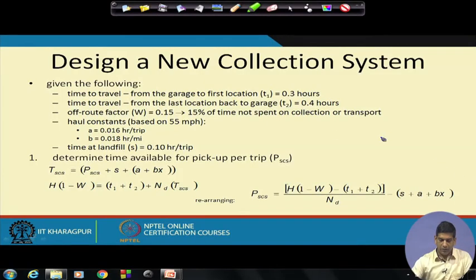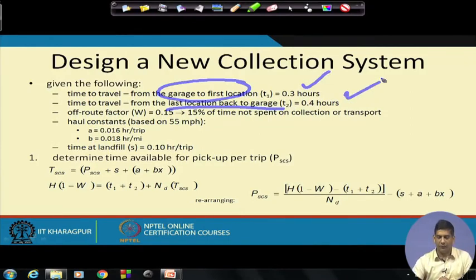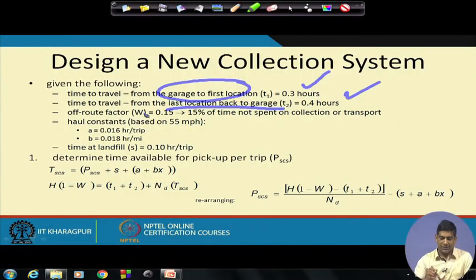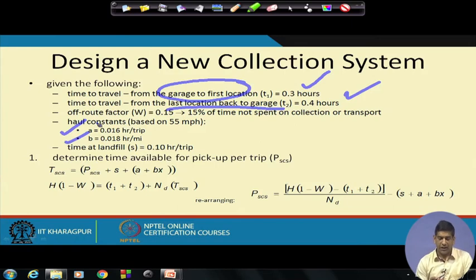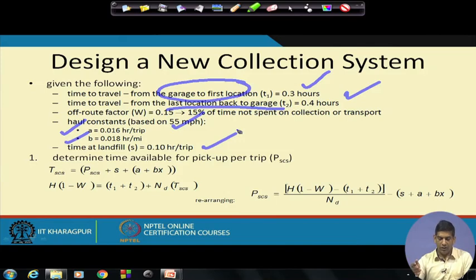Additional data: T1 (time from garage to first location) is 0.3 hours and T2 (last location back to garage) is 0.4 hours. The off-route factor W is 15% — time not spent on collection or transport, covering lunch, bathroom, tea, and other breaks, which is actually not bad. The a and b values are 0.016 and 0.018 — empirical numbers in hours per trip based on 55 miles per hour. The s value, which is time at the landfill or transfer station, is 0.1 hour per trip.